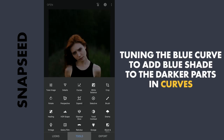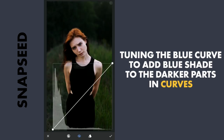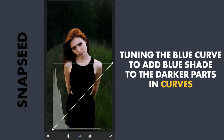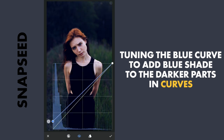This time I will add a new Curves effect and add some blue shade to the shadows by dragging the lower point of the blue curve a little upwards.